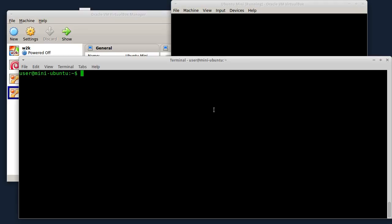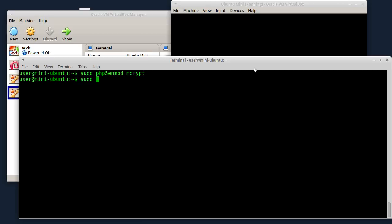Sljedeća stvar koju treba da uradim je da omogućim php5 mcrypt ekstenziju. To radimo na sljedeći način: sudo php5enmod mcrypt. Zatim posle ovoga moram da restartujem Apache 2 server: sudo service apache2 restart.